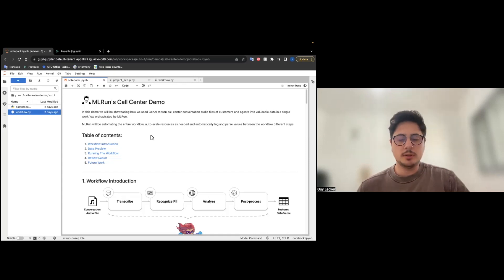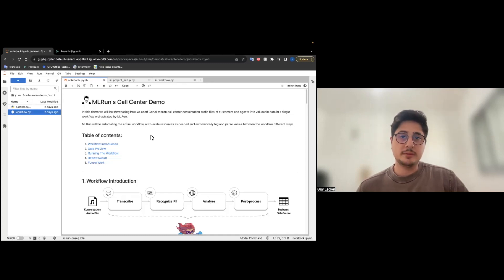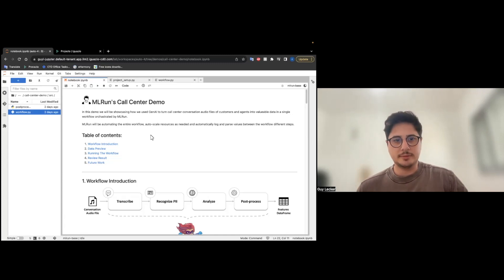At the end, I will talk about future work we are expecting to do, but for now, let's focus on how we extract features from this conversation audio file to a data frame.